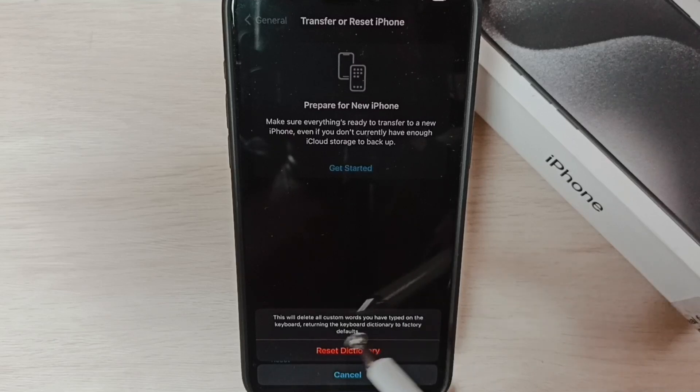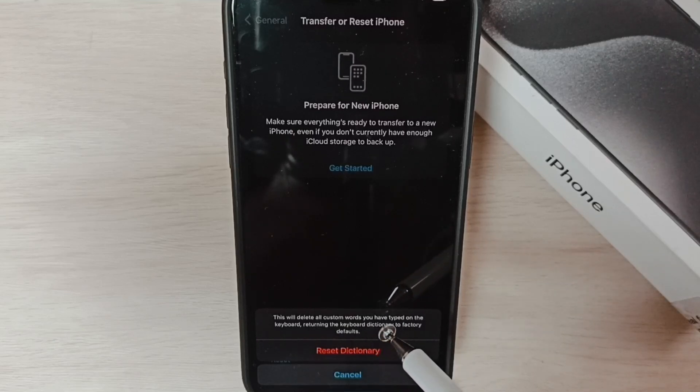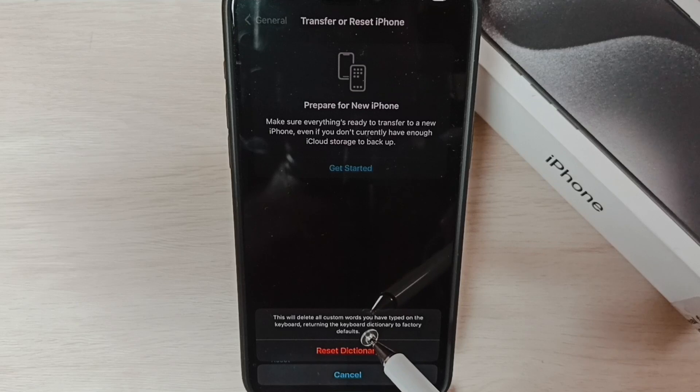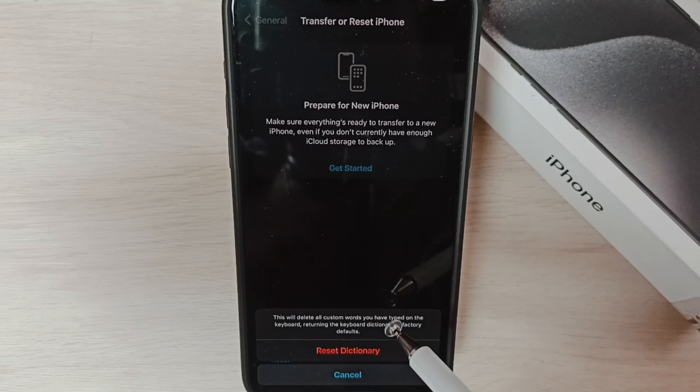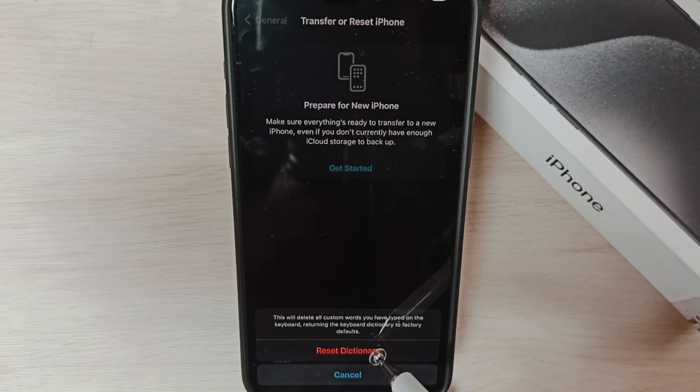You have typed on the keyboard, so if you want to delete all words which you have typed on the keyboard, you can reset dictionary. Tap on Reset Dictionary.